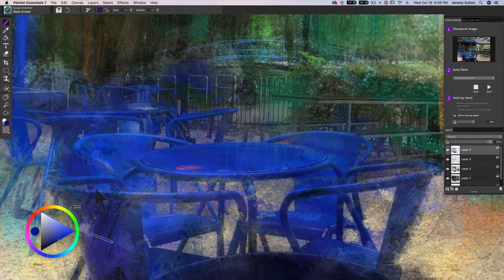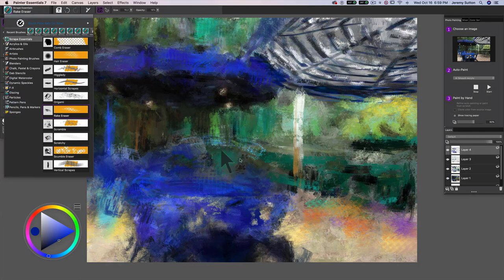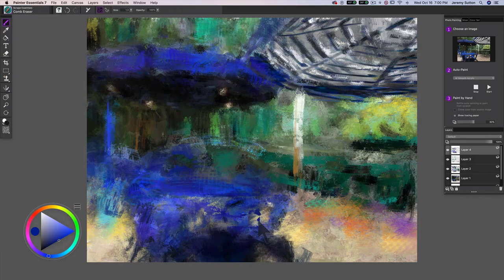And let's go to the hair eraser. And finally the comb eraser. Oh, and this gives a really nice, interesting shape.